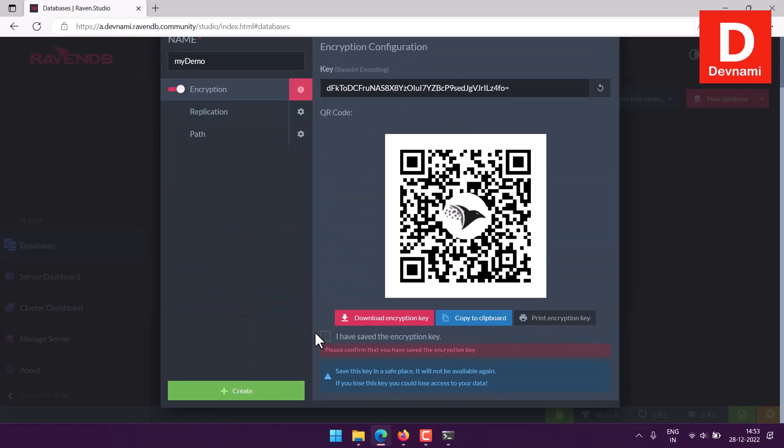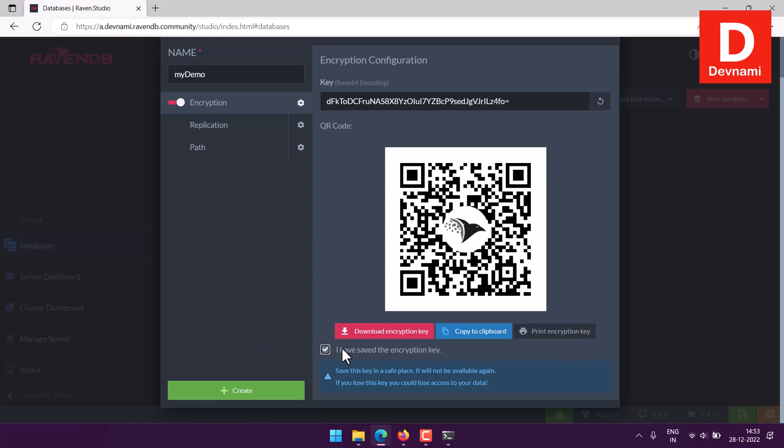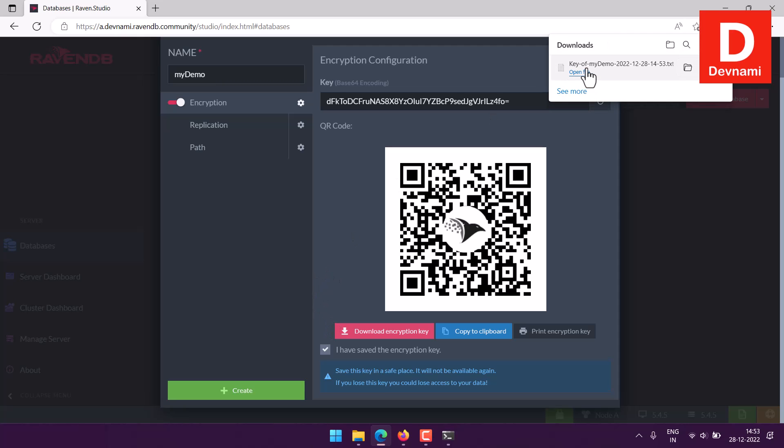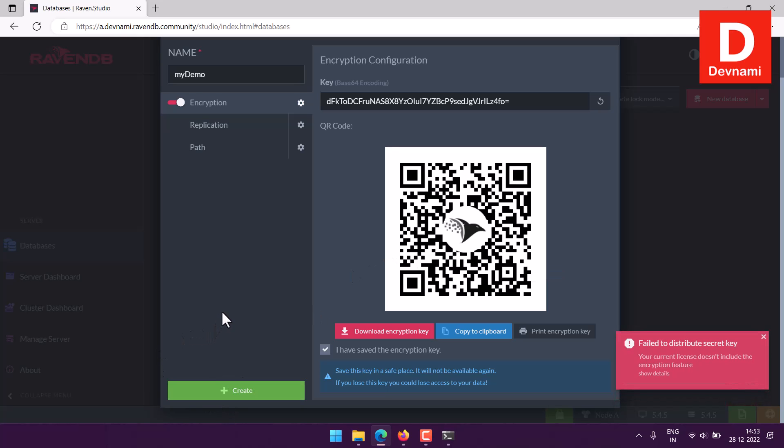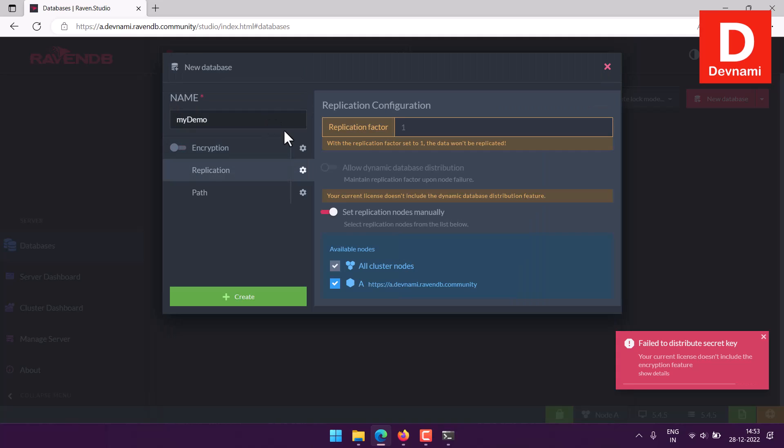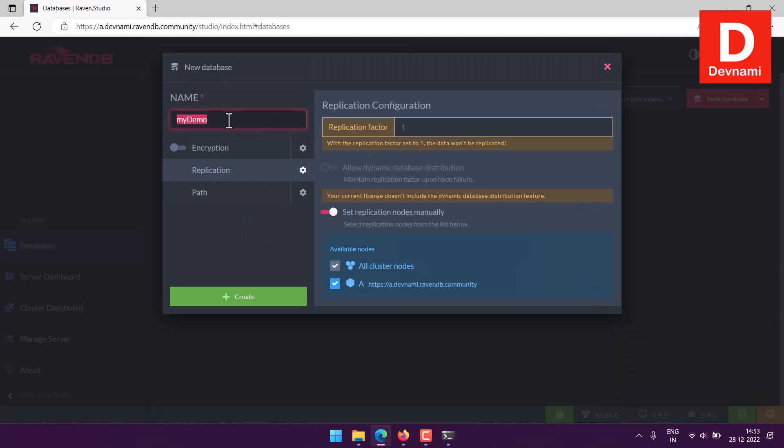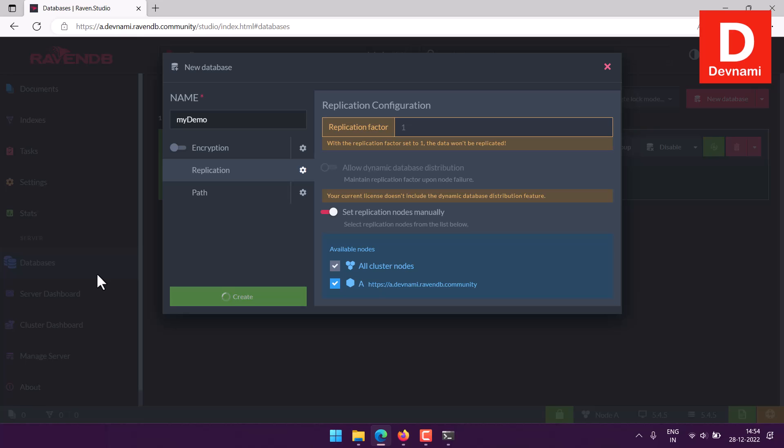Let's keep it with default, so it will not even let you touch this. I will just directly go with my name of the database. You can download the encryption key or copy to clipboard or print it. I will just say I have the encryption key. I will download it just to show you the key file. You can have the QR code if you want. Your current license does not include the encryption feature, so I will uncheck that.